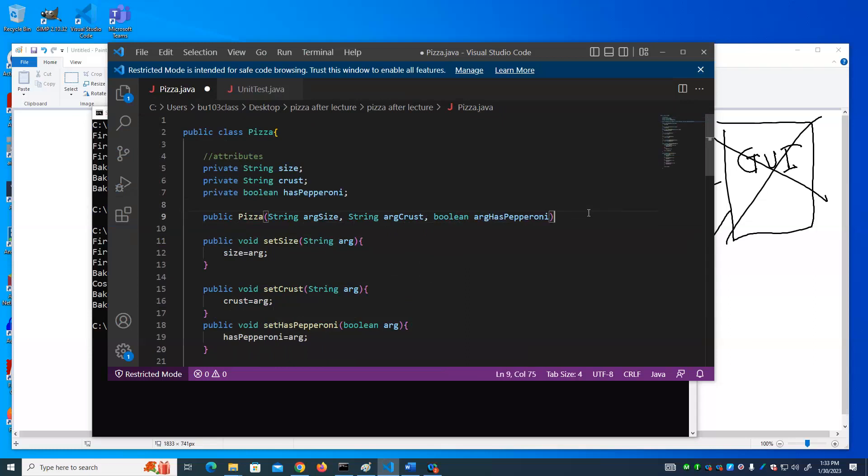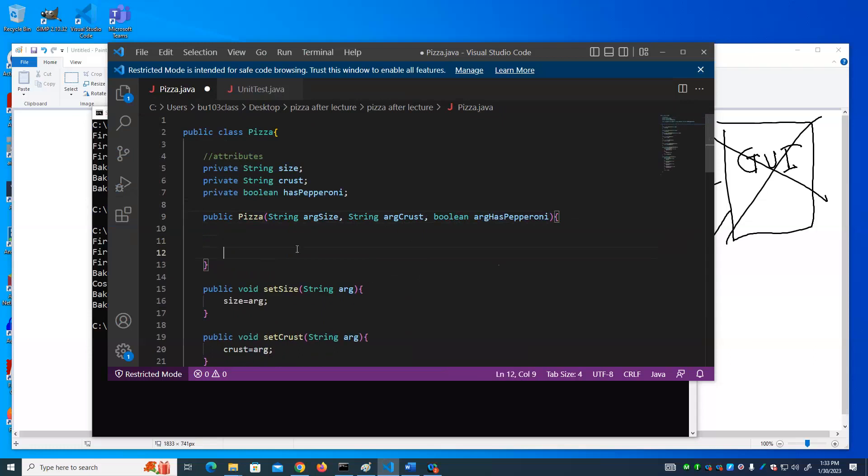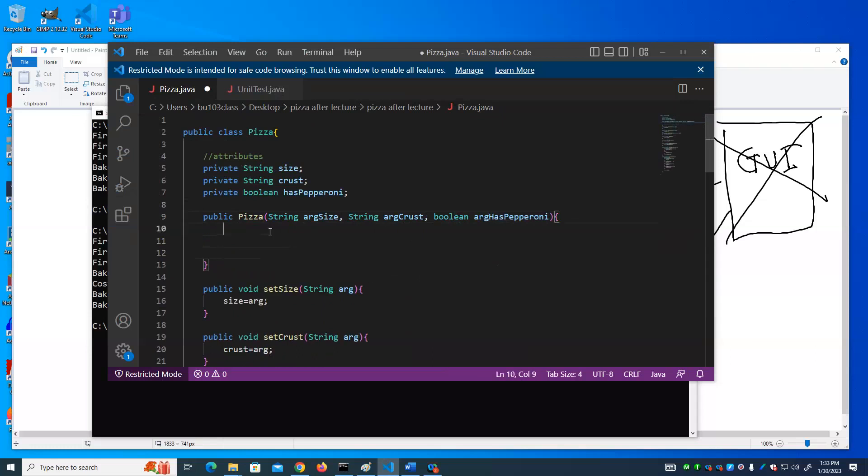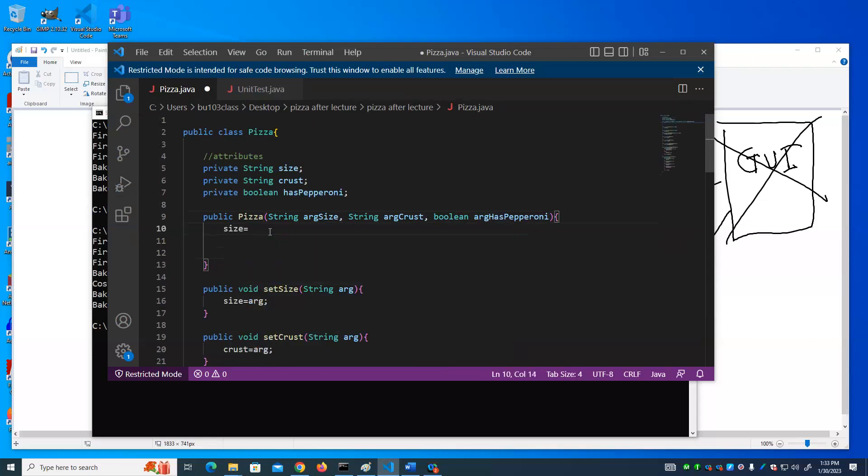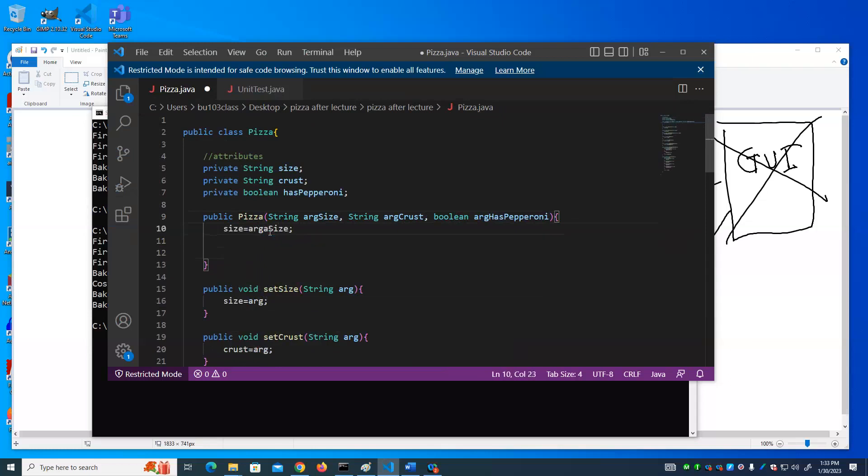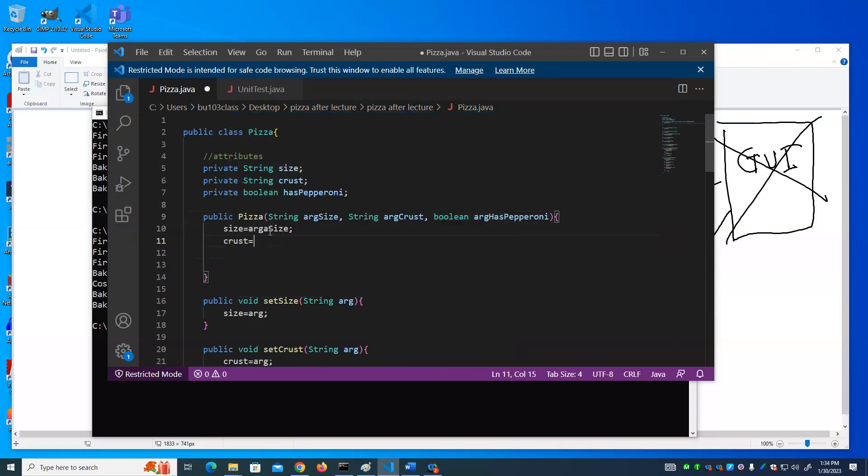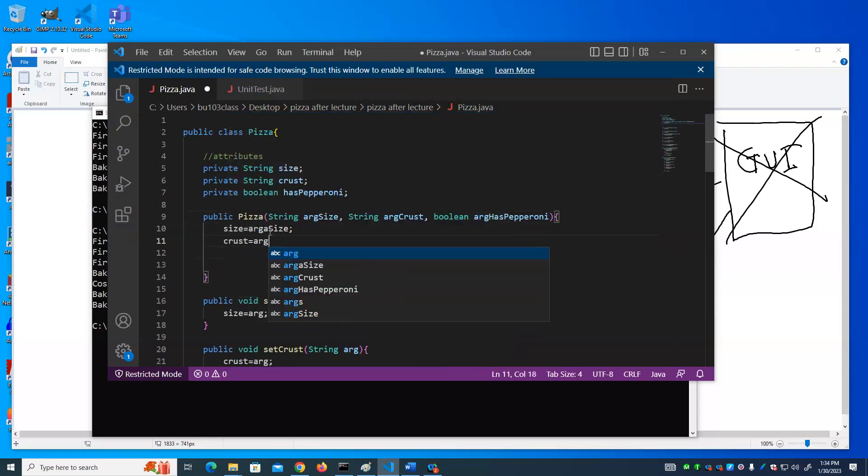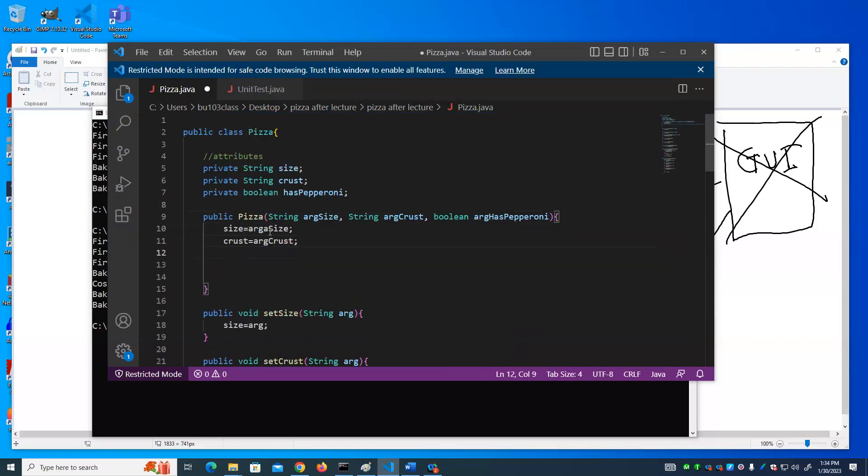Now we have to say what to do with these arguments. Well, it's pretty obvious. Set size to our size. We're going to set the crust to our crust. We're going to set has pepperoni.